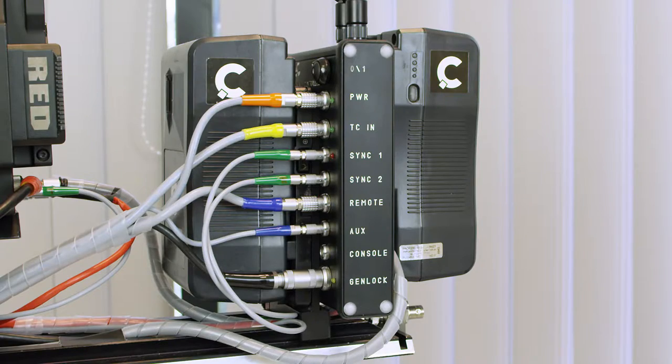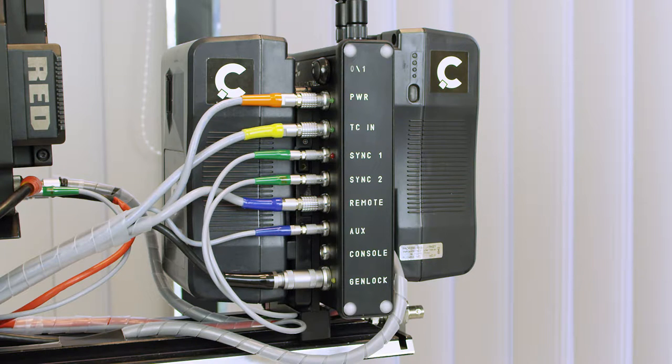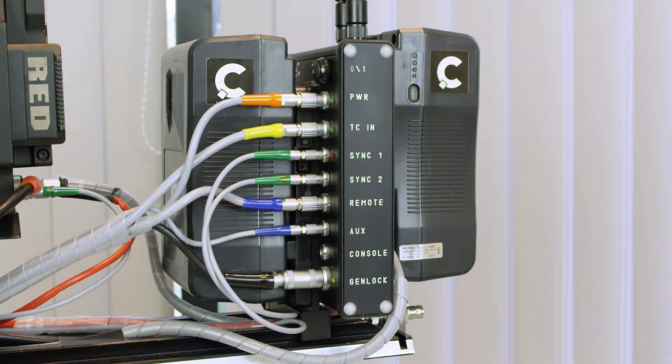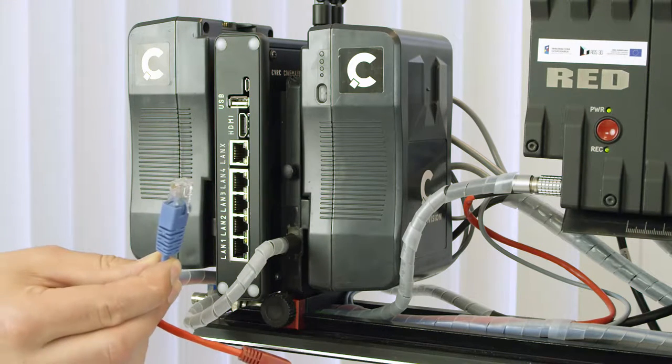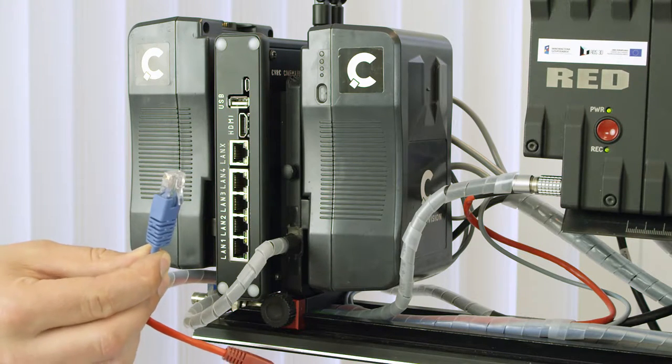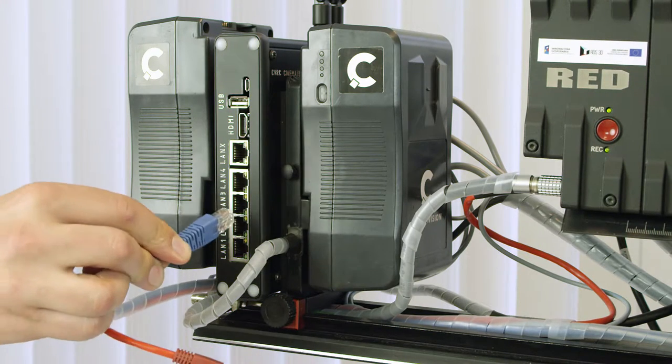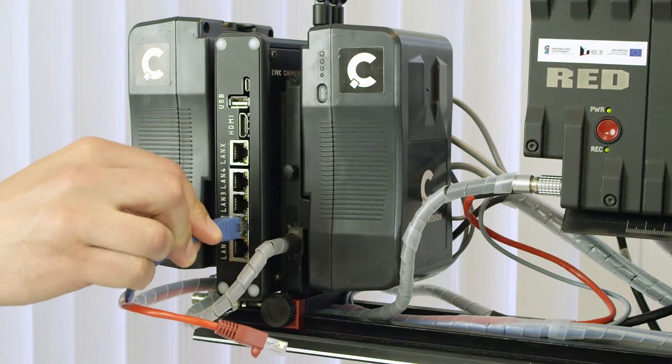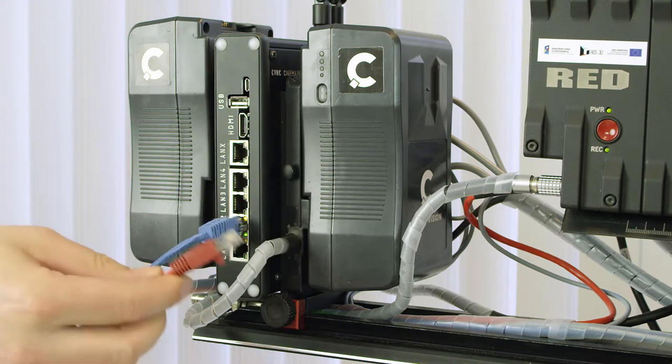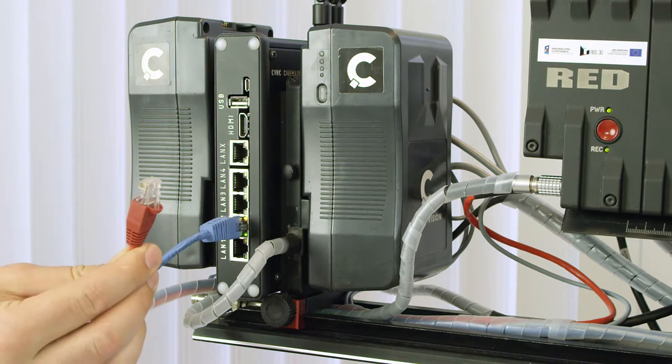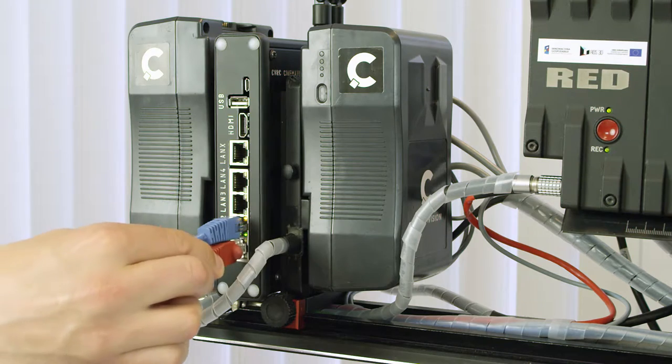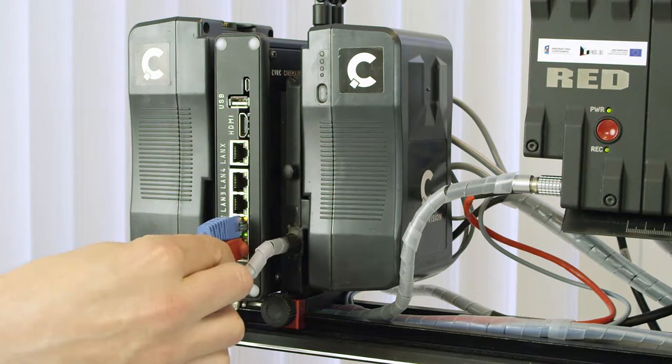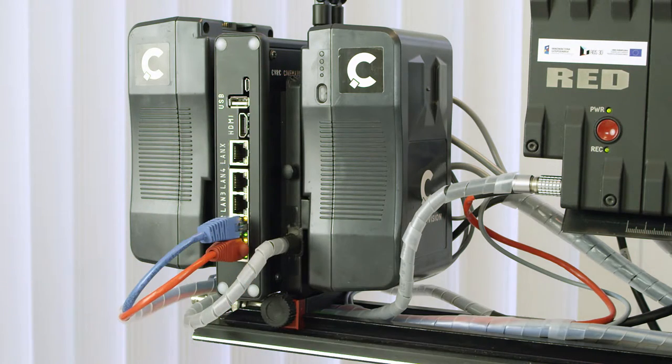The console socket is used for diagnostic connection to the computer. Cameras are connected via an Ethernet network as master and slave. For the right camera, connection LAN 2 is used, and LAN 1 for the left one.